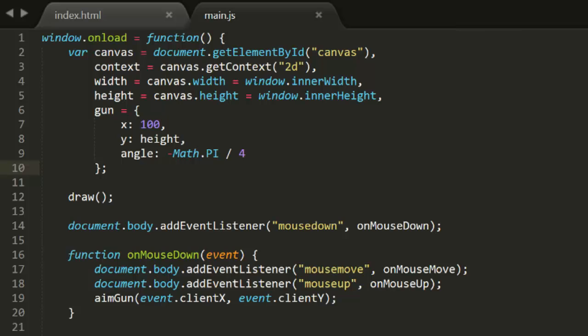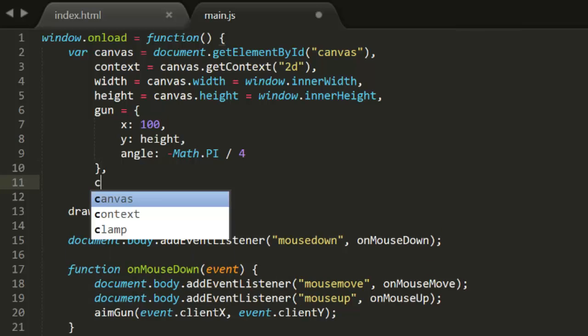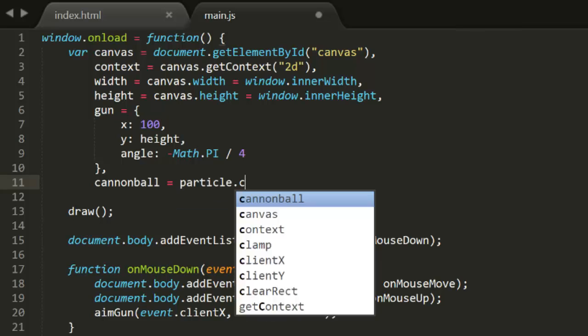We'll pick up right where we left off in the main.js file. We'll want to create some kind of object that we can shoot. I'll call it Cannonball. Now, what kind of object should this be? Hopefully you guessed particle.